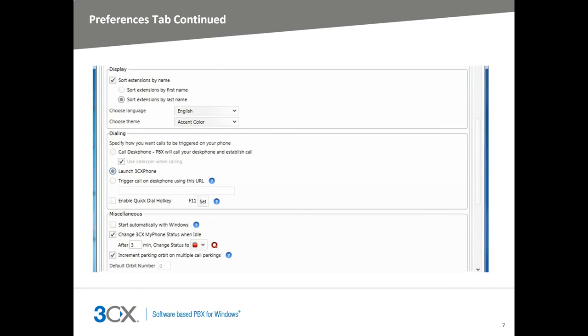The next section of the preferences tab, under display, allows you to change how extensions are listed in MyPhone extensions tab by first or last name, if sort by extensions by name is checked. You can then select your language if you need to use another language other than the default, and choose a different theme for MyPhone when they become available.